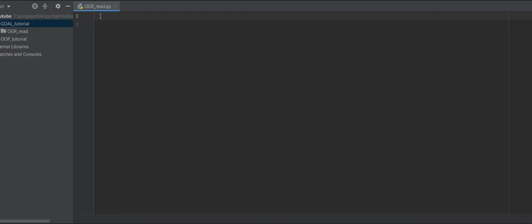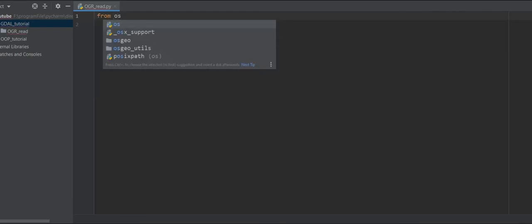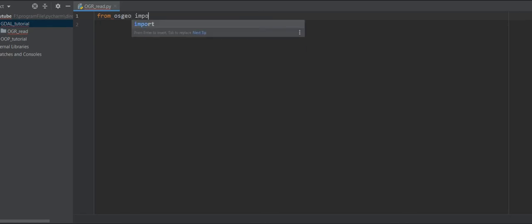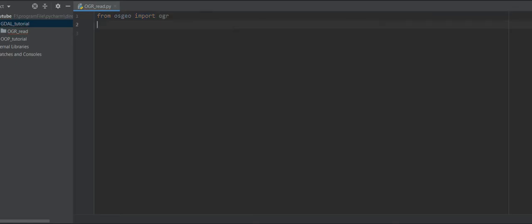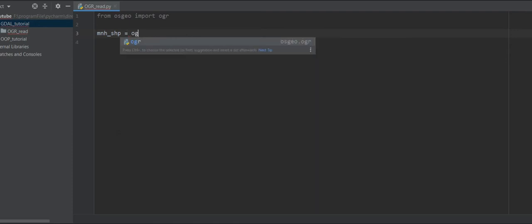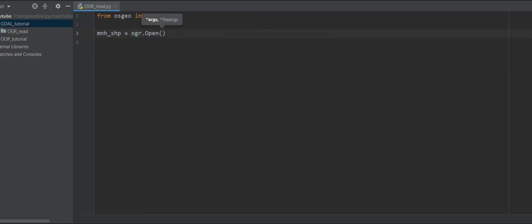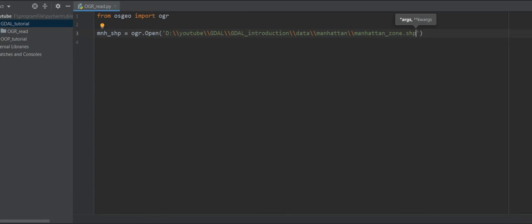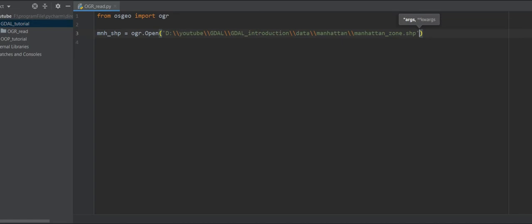Now I want to show you how we can read a shapefile. First, I need to import OGR — the OGR library is in the OSGeo library: 'import OGR'. Then you use 'OGR.Open()'. The first argument is the address of your shapefile — don't forget to use double slashes or backslashes. The second argument can be zero or one: one opens in edit mode, zero opens in read mode. I want to open it as read mode.